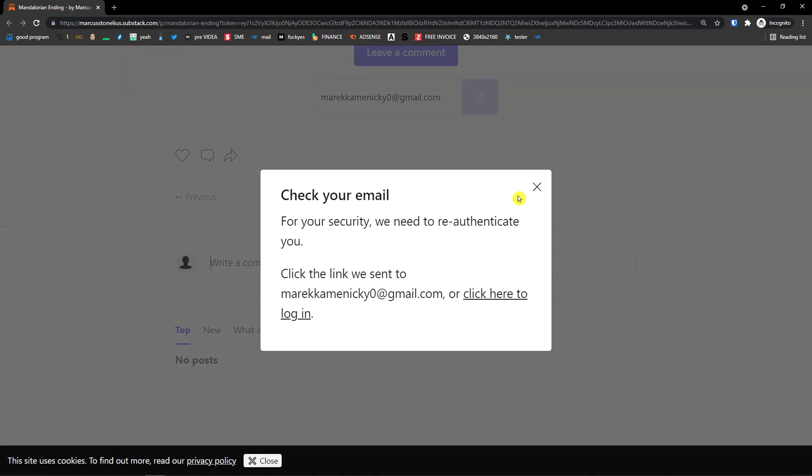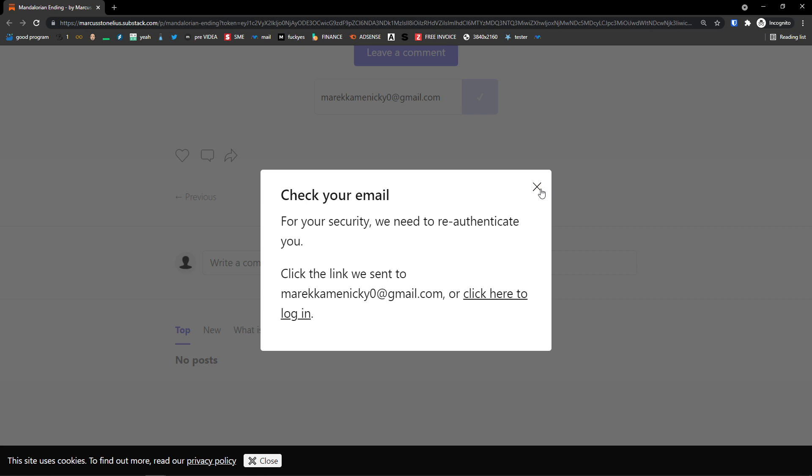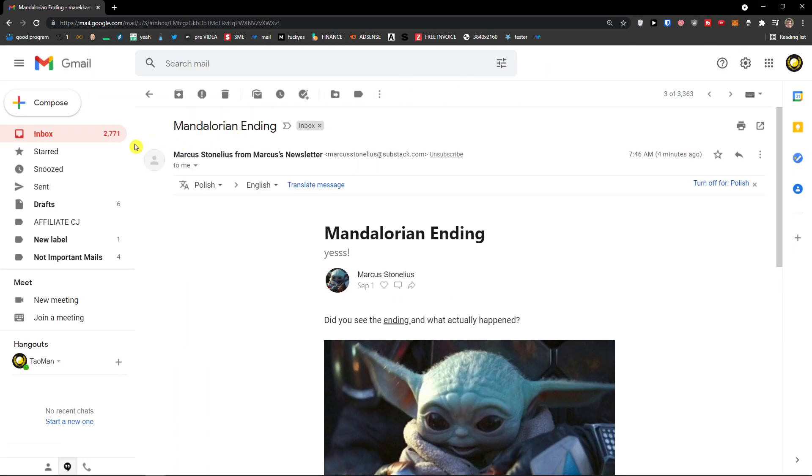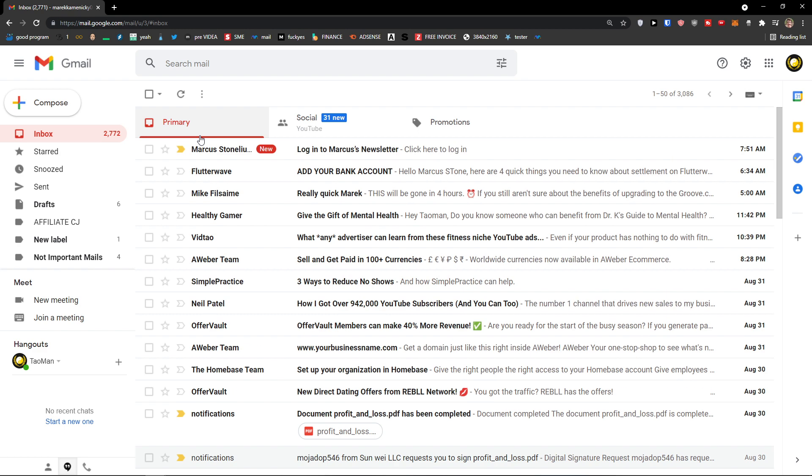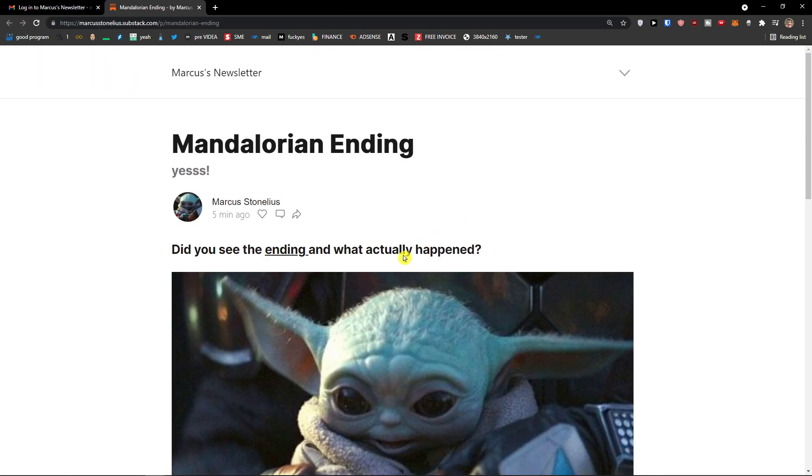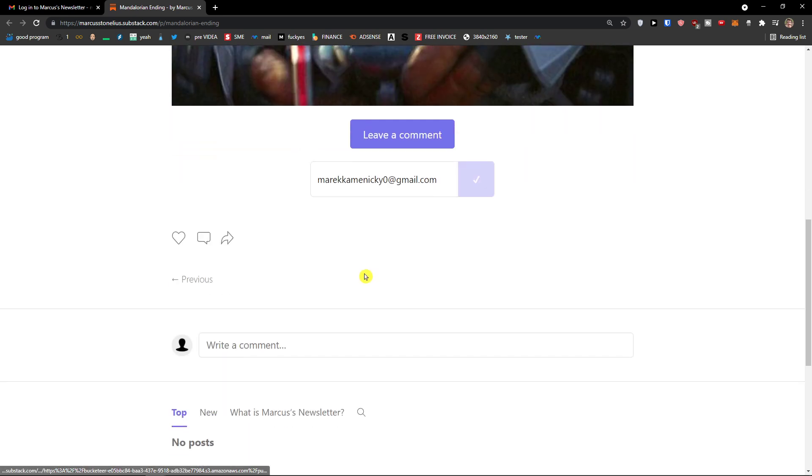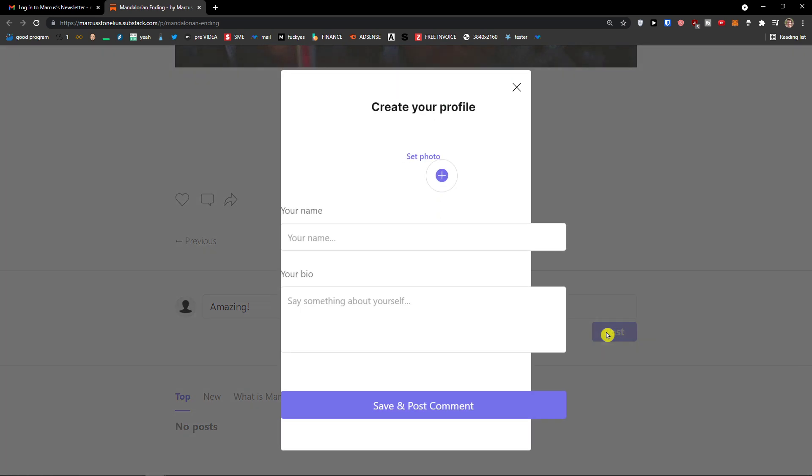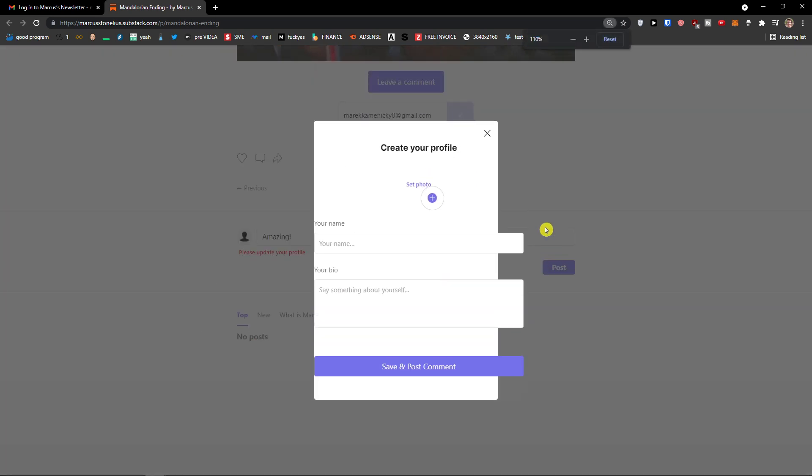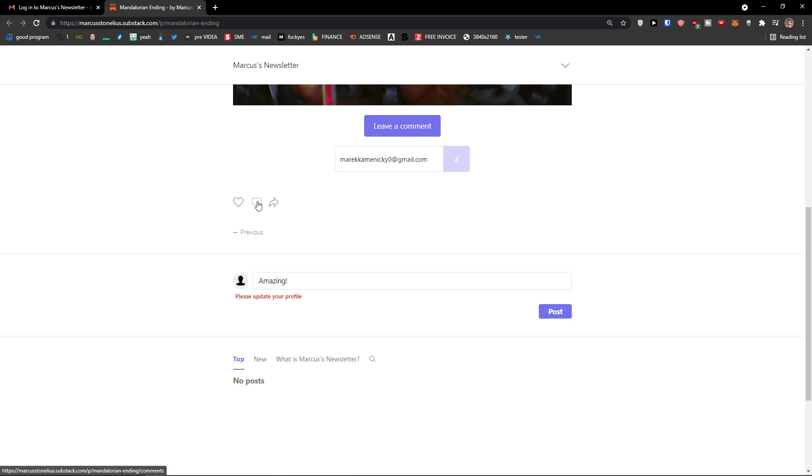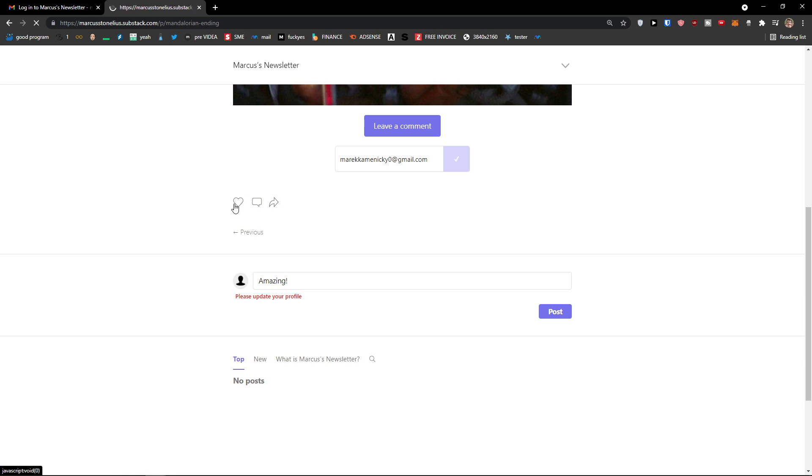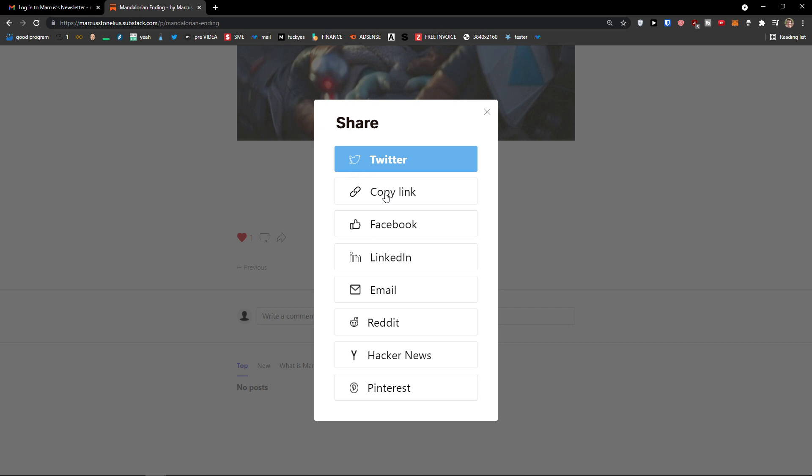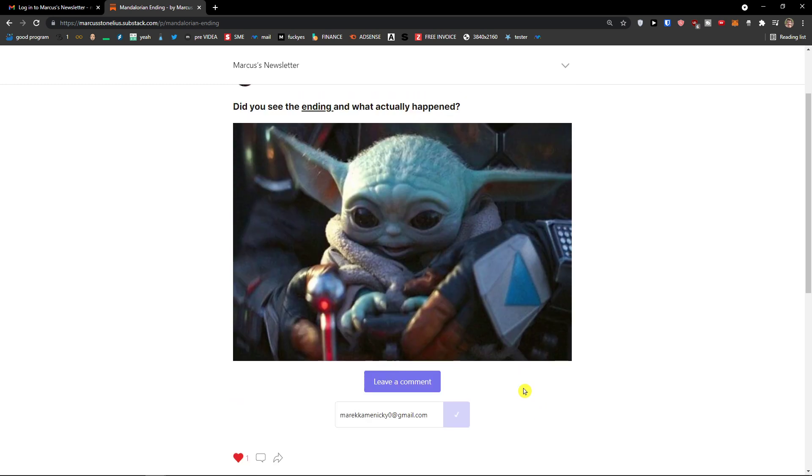Amazing. Thank you. So we need to log in here. Look at this. Write a comment. Amazing. So someone is going to write a comment and they need to create a profile here. And then of course they can like it or they can share it. They can comment it. They can like it. Or they can share it somewhere on Facebook, LinkedIn, email, Reddit, Hacker News, Pinterest. So this is pretty much it how it works.